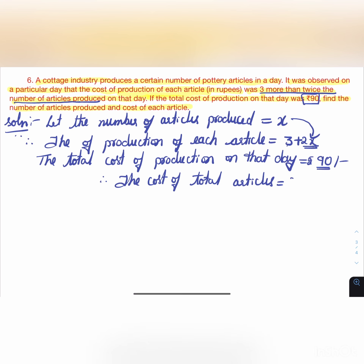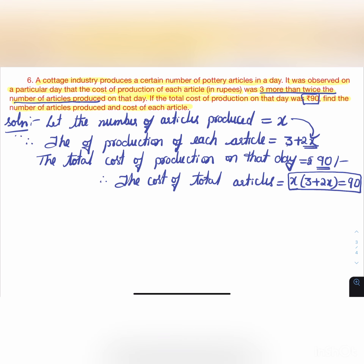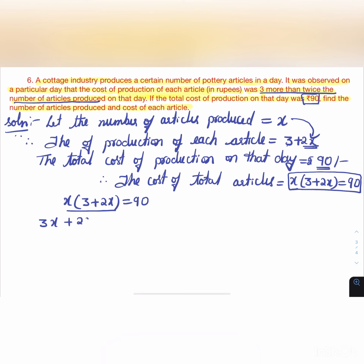So the equation is: x(3 + 2x) = 90. Expanding: 3x + 2x² = 90, giving 2x² + 3x - 90 = 0.